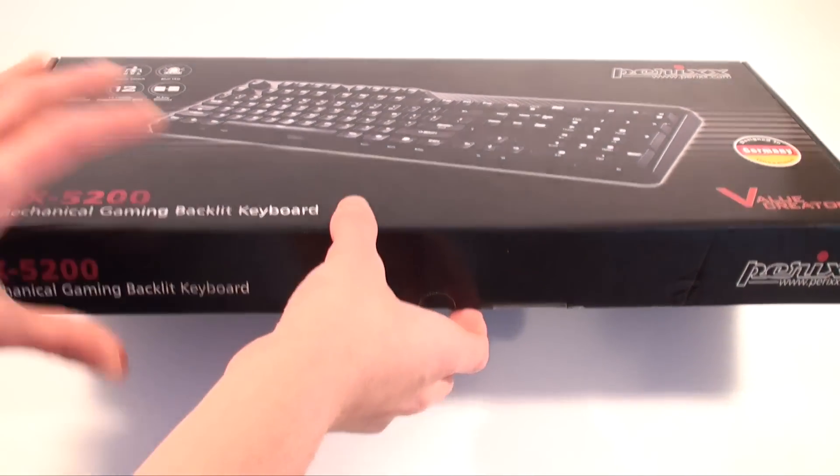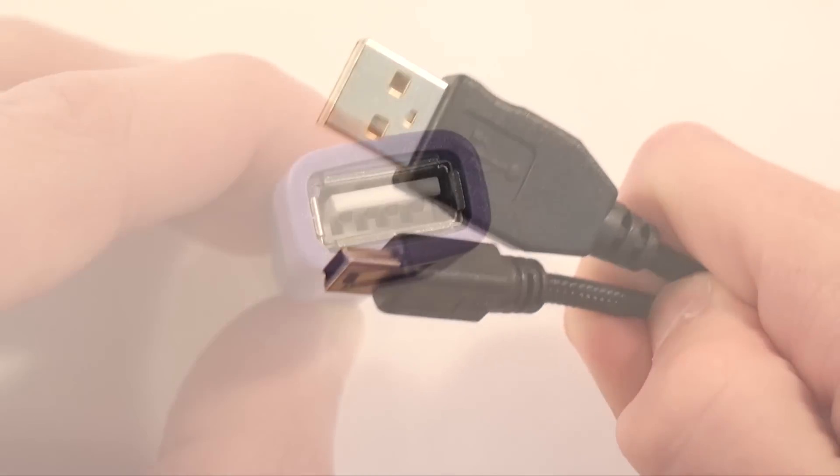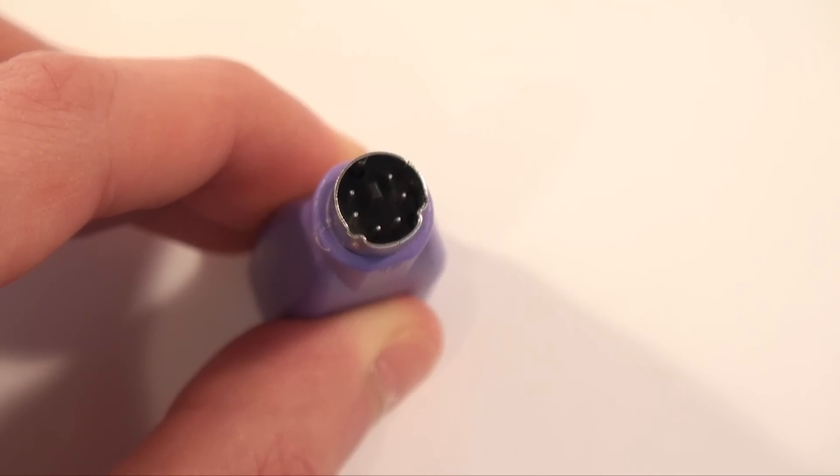In the box you will find a detachable branded mini USB cable as well as a USB to PS2 adapter.